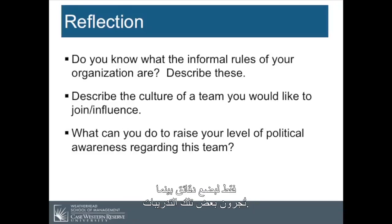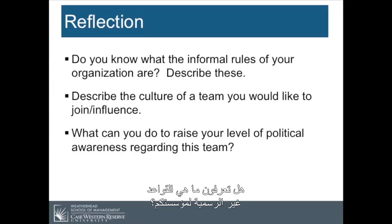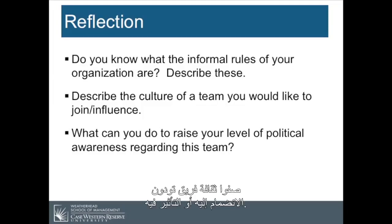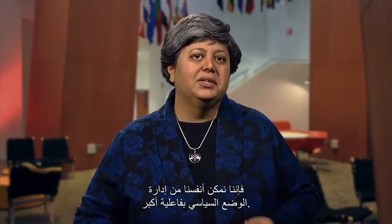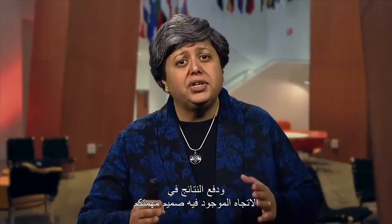I invite you to take another reflection. Please pause for a couple of minutes. Do you know what the informal rules of your organization are? Describe the culture of the team you would like to join or influence. What can you do to raise your level of political awareness regarding this team? The point of this exercise is to enable you to understand the relational culture of your team and organization, so that we can more effectively manage the political situation and drive outcomes in a direction aligned with your mission, vision, and the larger goals and purpose of the organization.